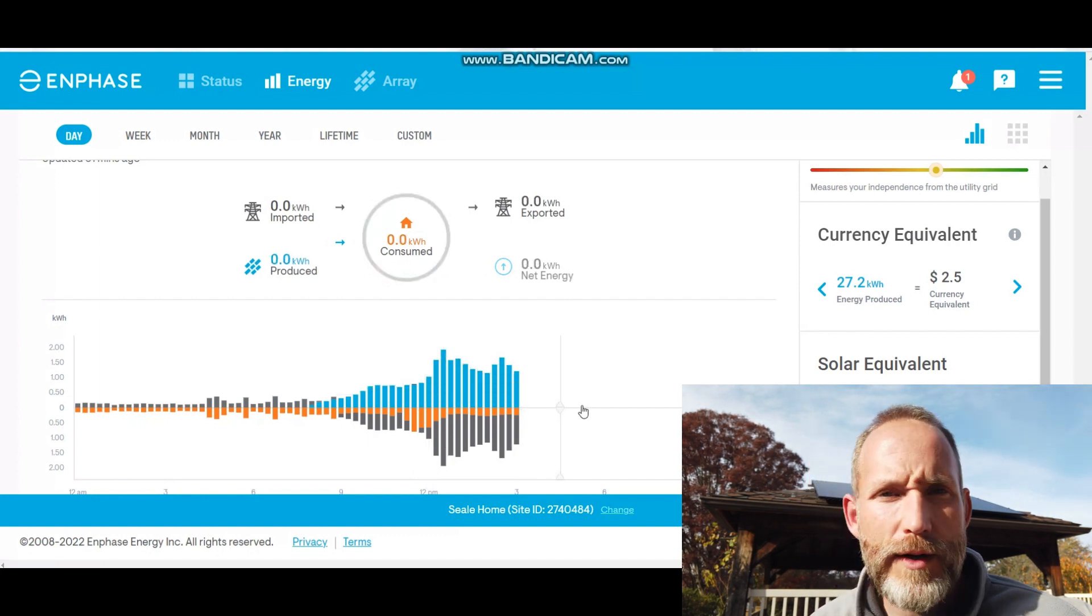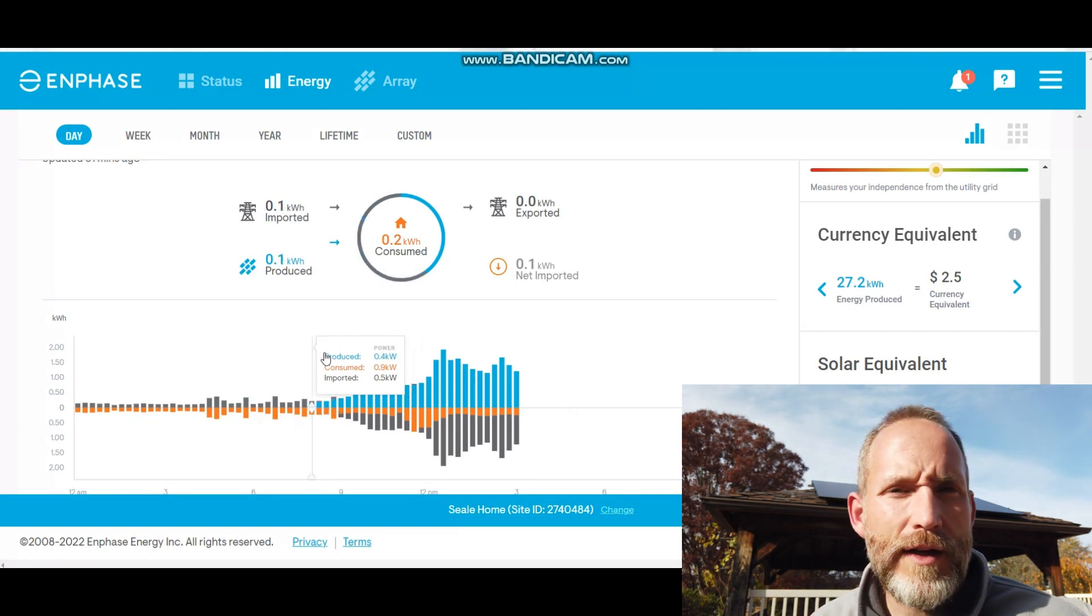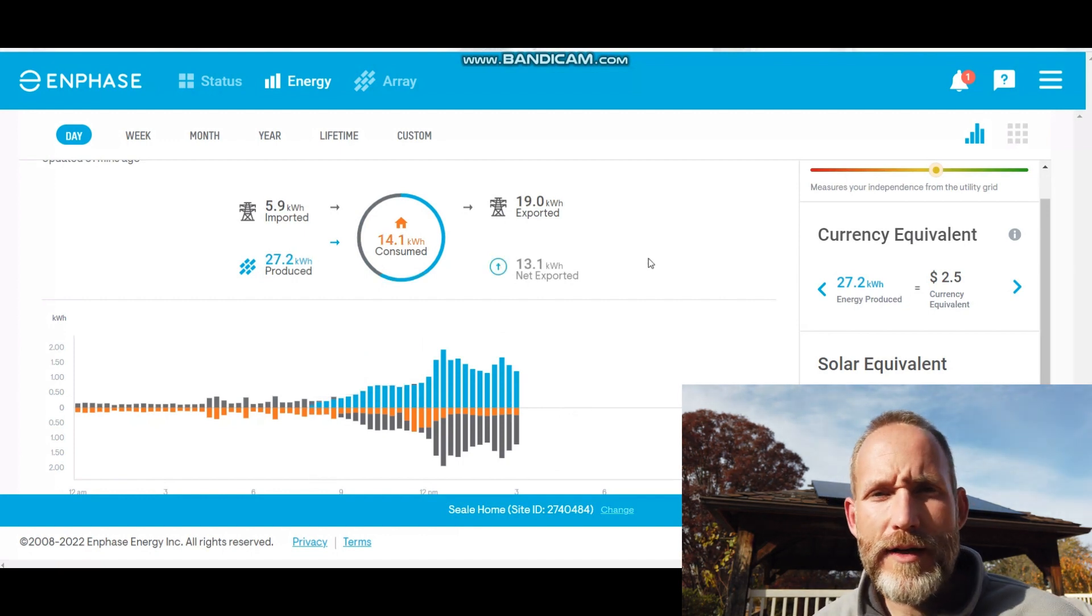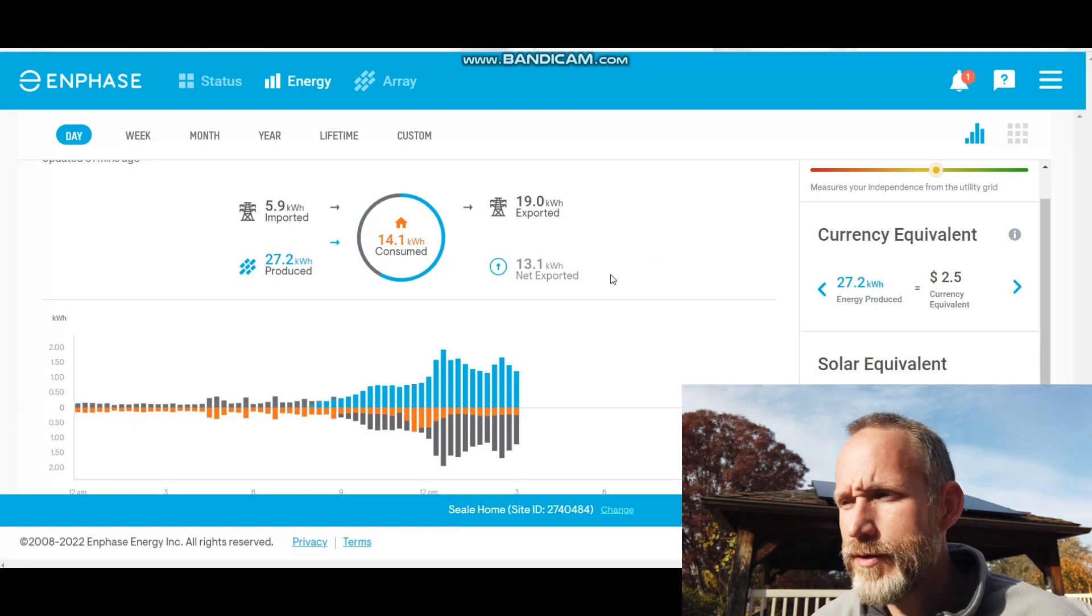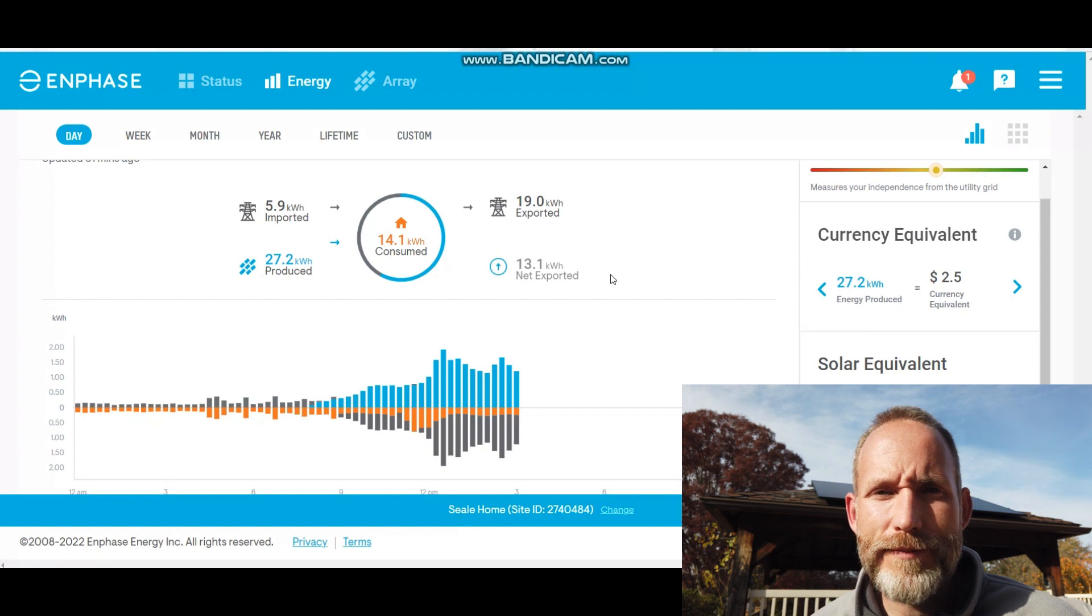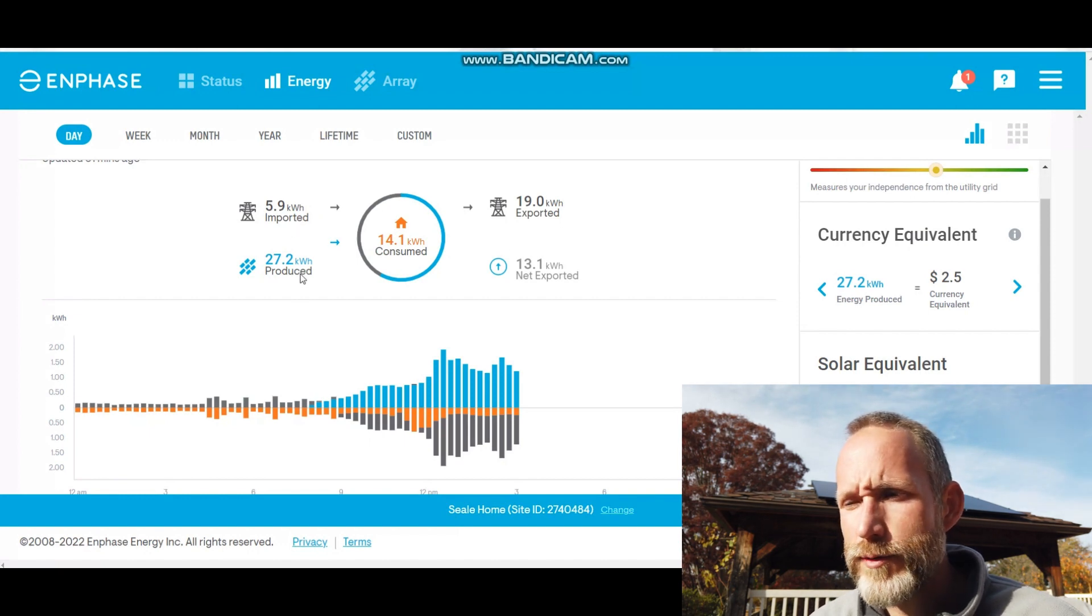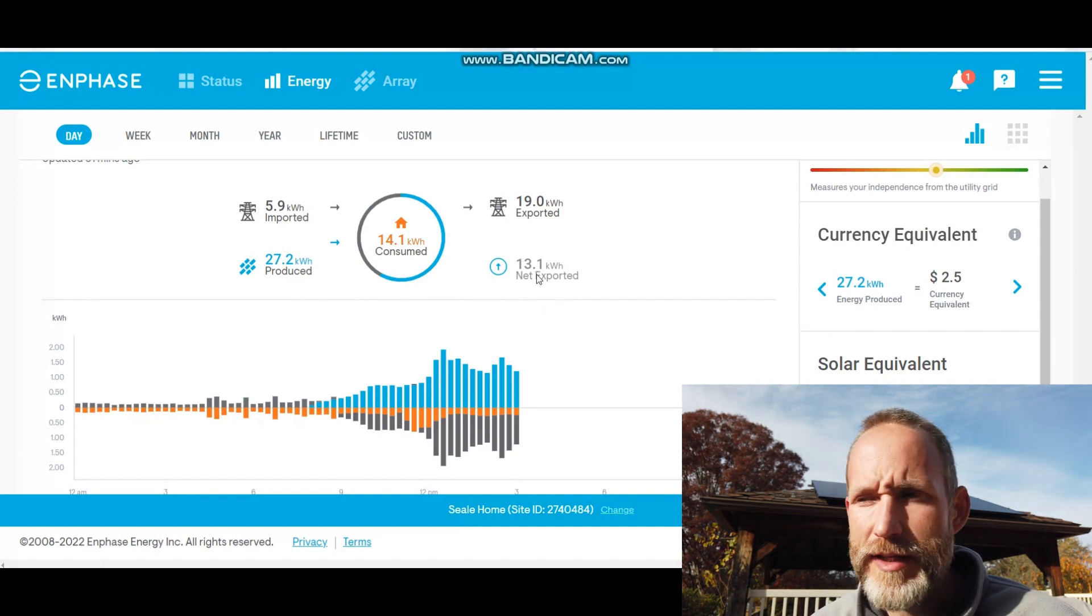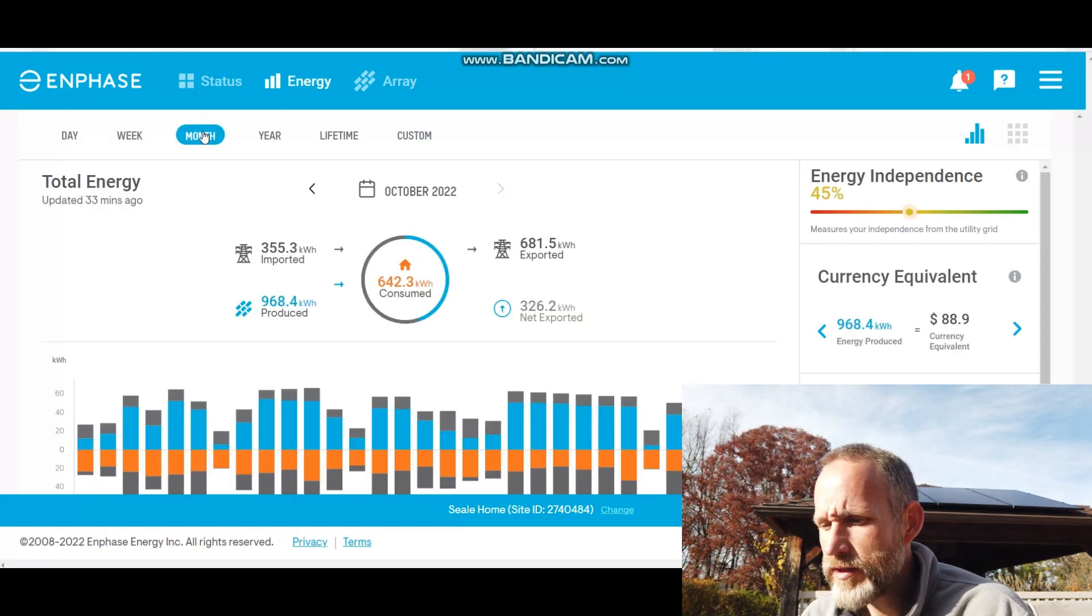Whenever you see the orange being shadowed by, I think it's gray, there are times where you can see some solar and above it there's a little bit drawing from the grid. I know it doesn't matter overall because it evens out with the credits, but at any given time I prefer to be using the solar and just to know that I'm producing more than I need or building up enough credits. You can see that I've imported from the grid 5.9 kilowatt hours today. I produced 27.2 so far, but my net is to export 13 and I'll use those in the evening and overnight.